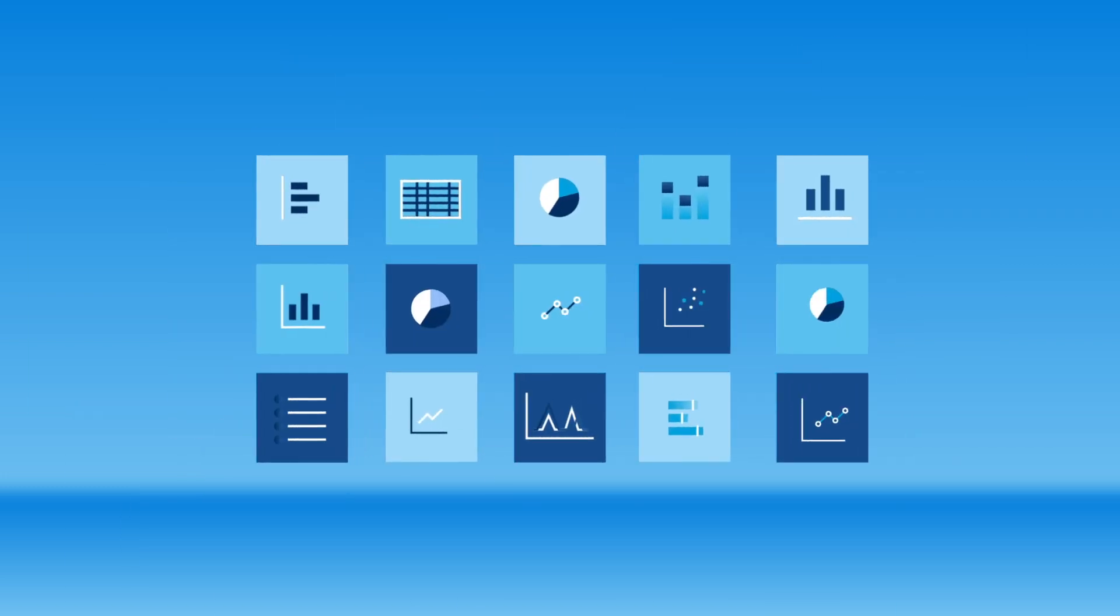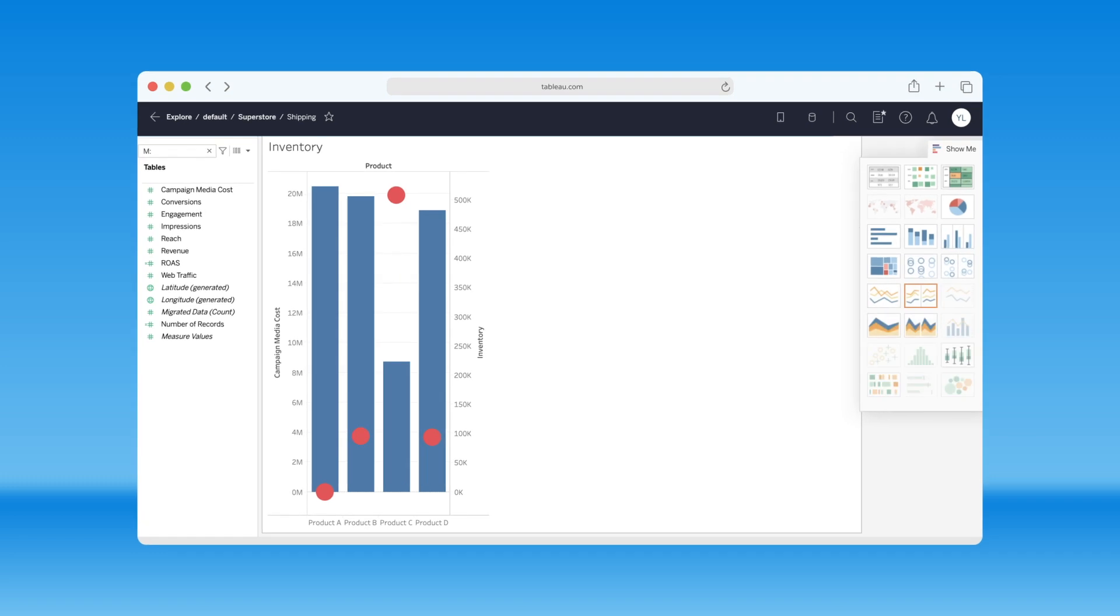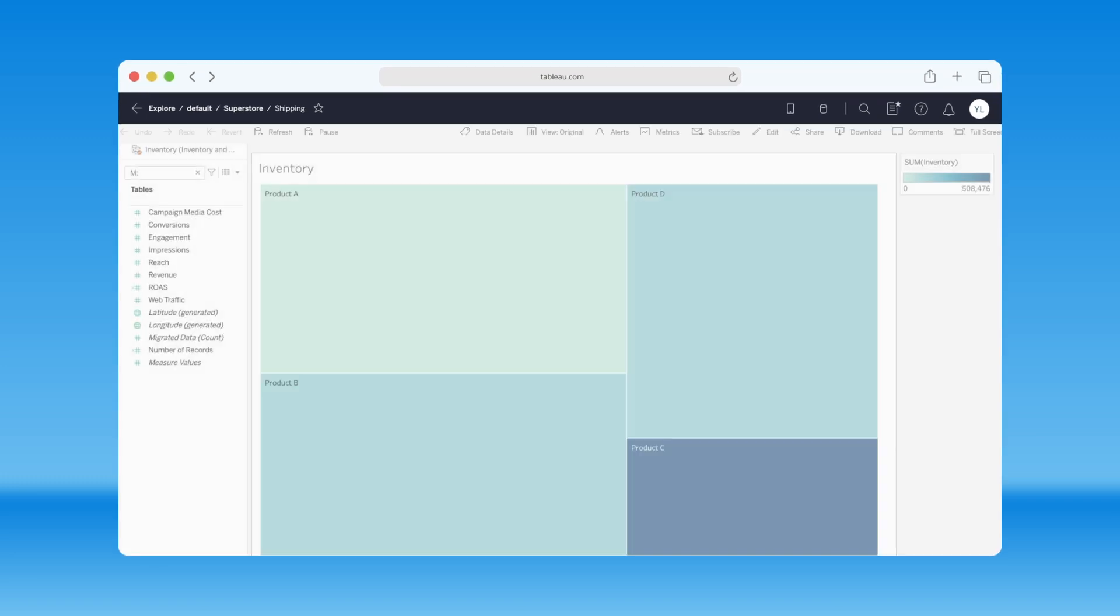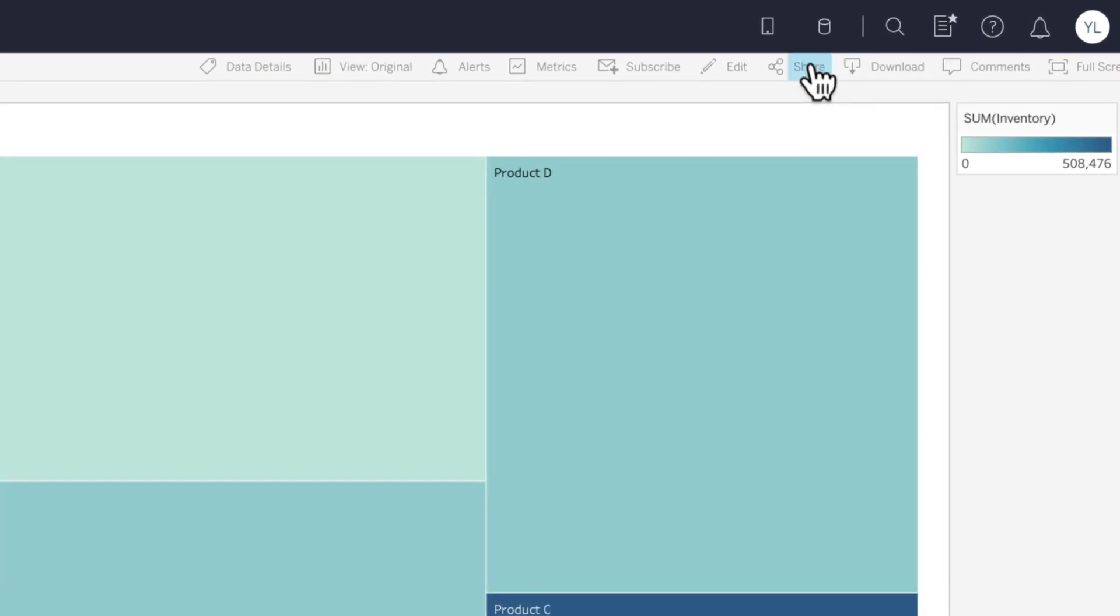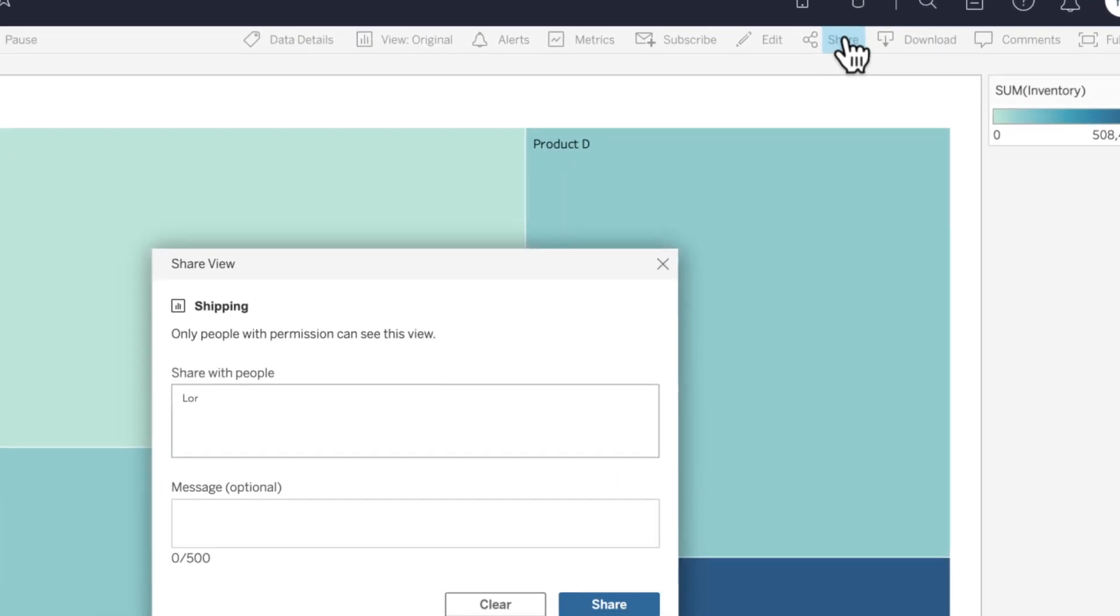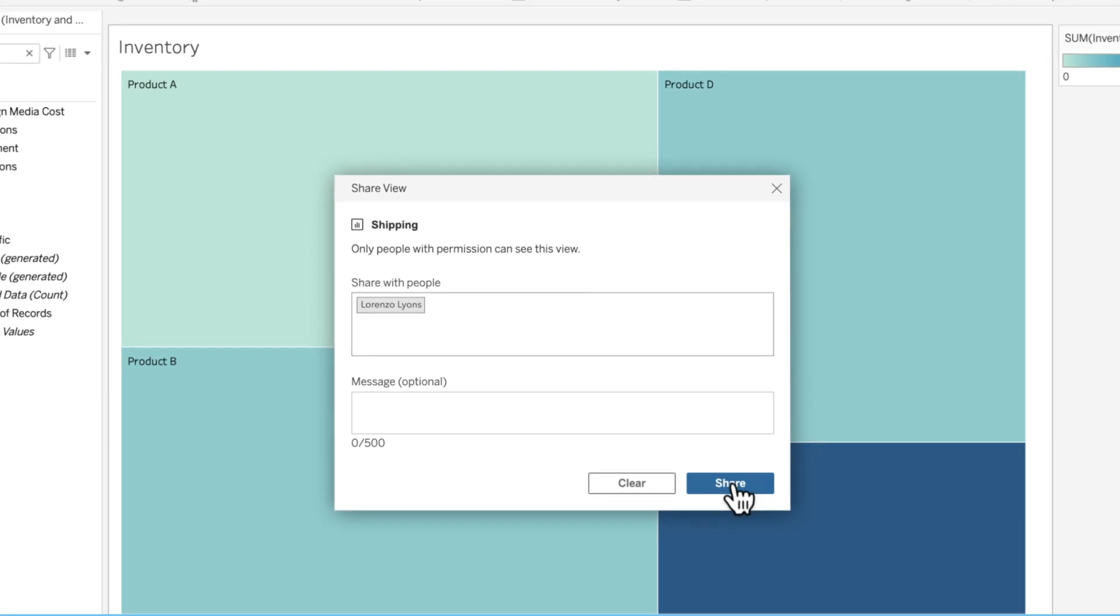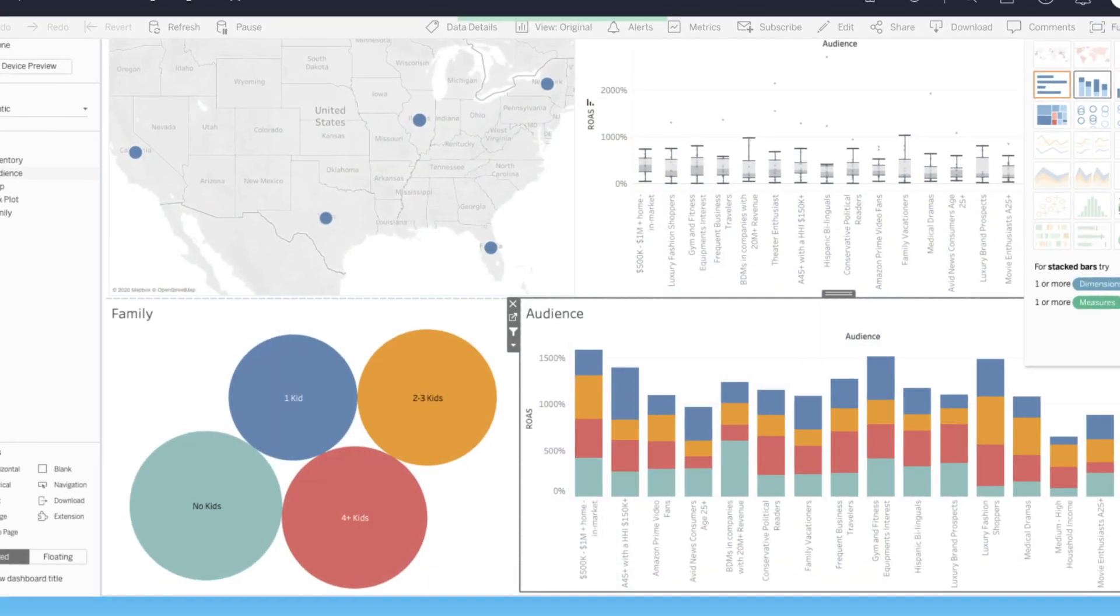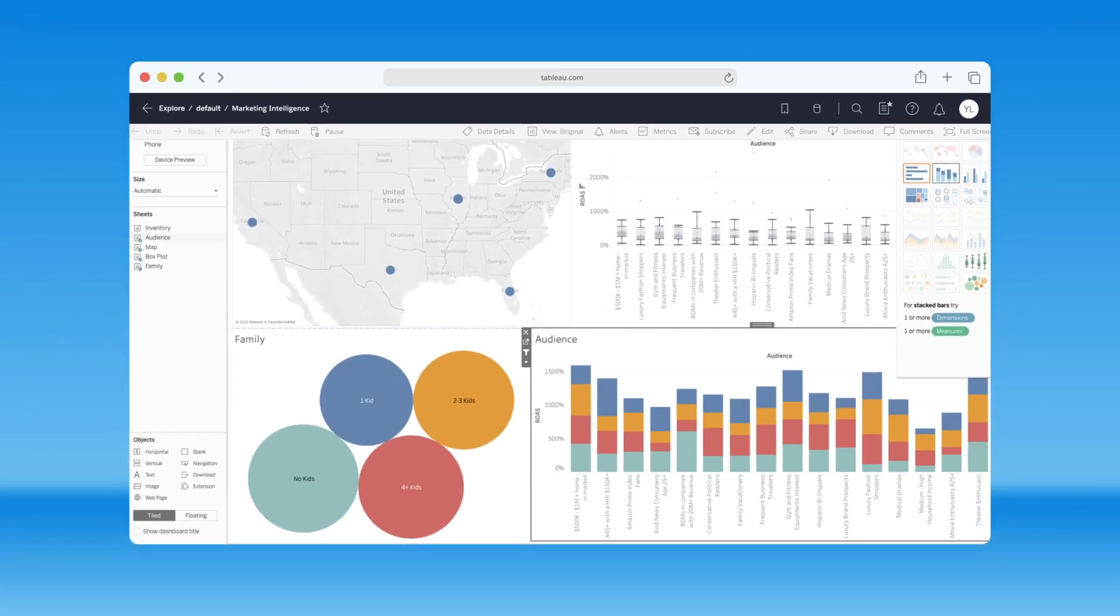And did we mention the visualizations? With Tableau, they're easy to create and even easier to share, so anyone in your organization, analyst or not, can explore your integrated marketing data and discover transformational insights.